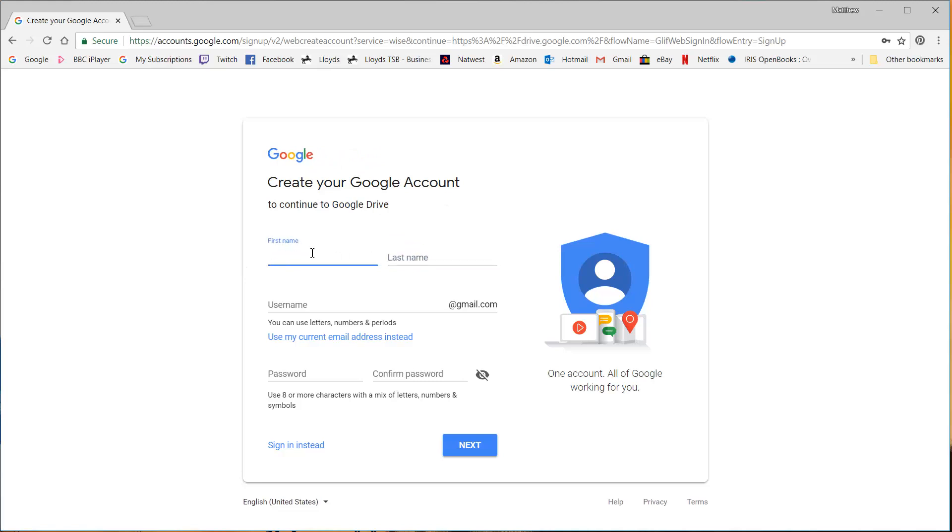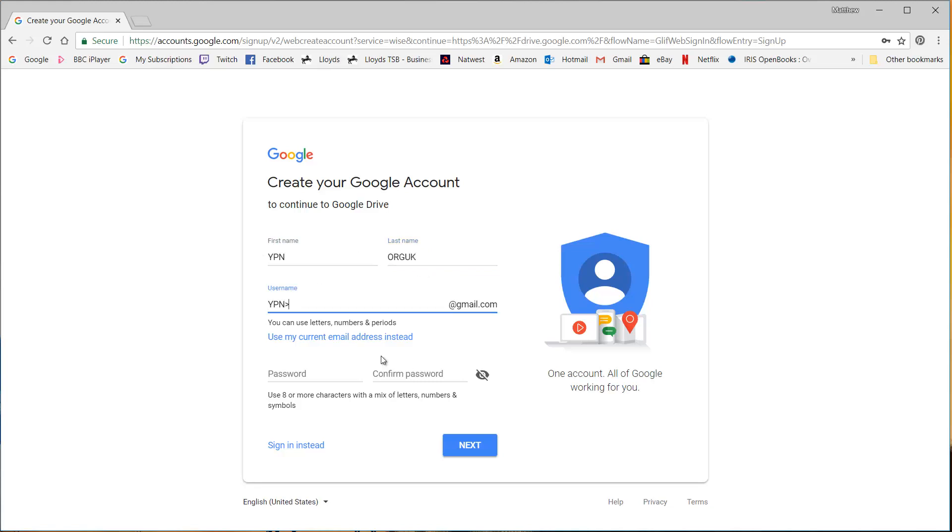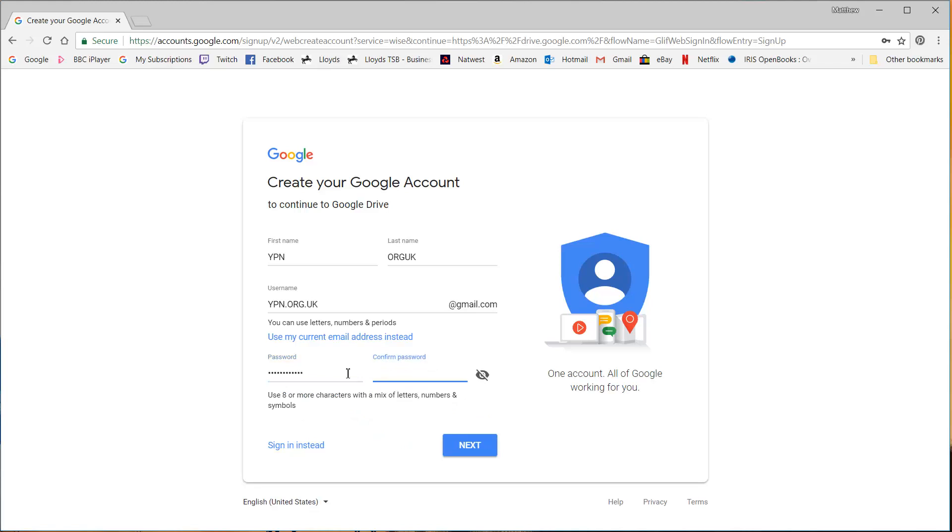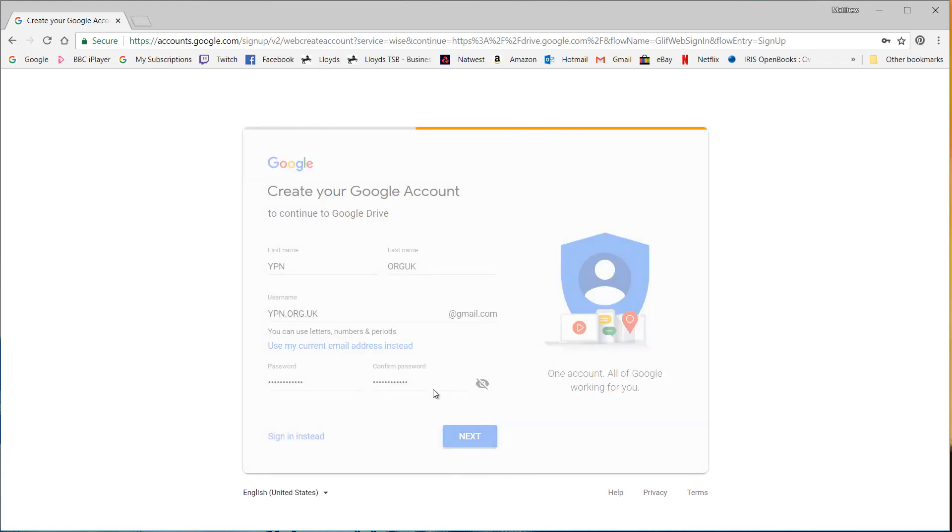So obviously I already have my own account so I'm going to need to set one up. So I'm going to put in just website details as the name. So your programming network org.uk then username ypn.org.uk and then I'm going to put in a new password and then just click on next.